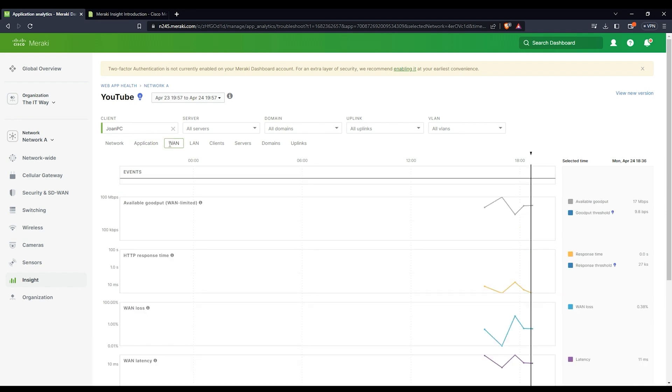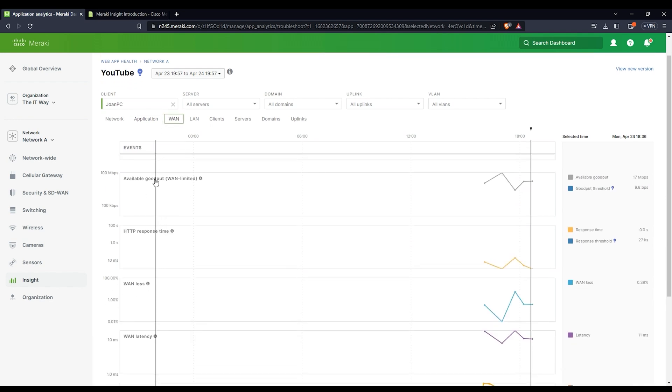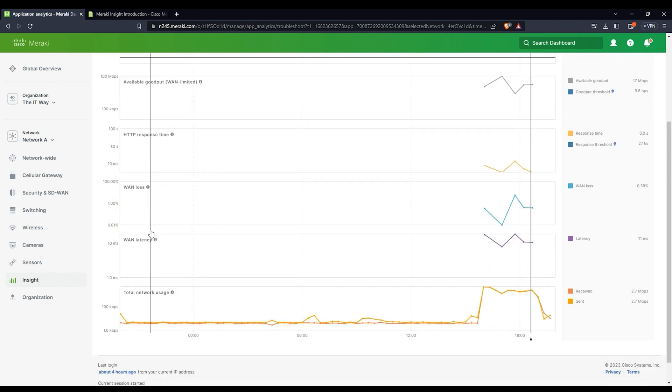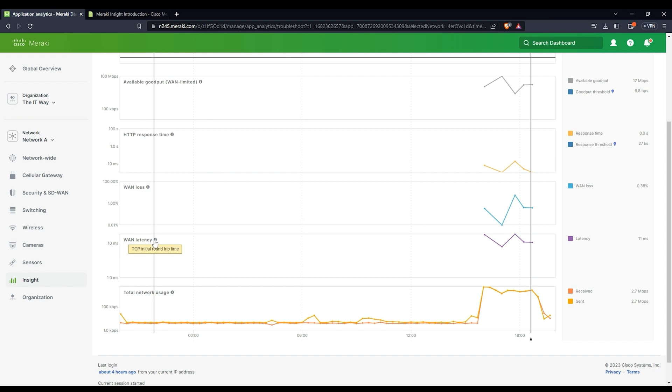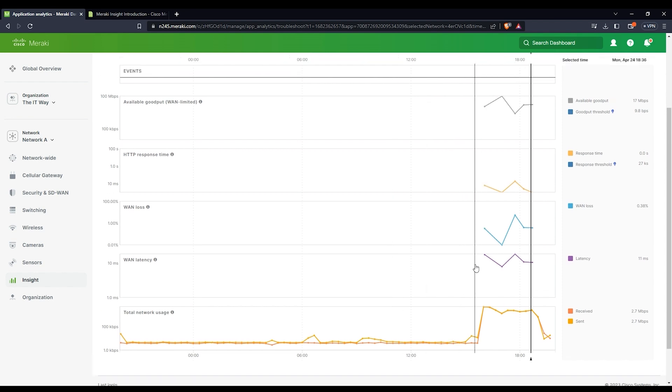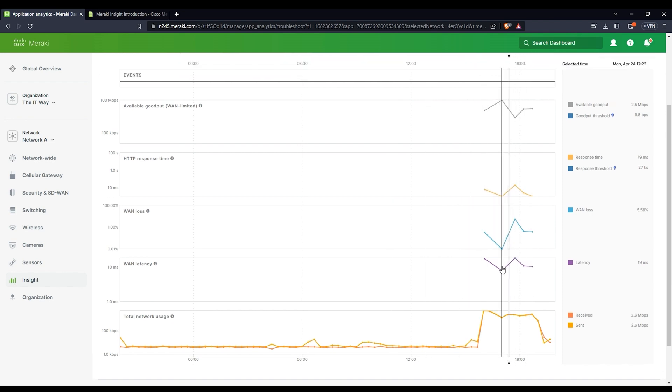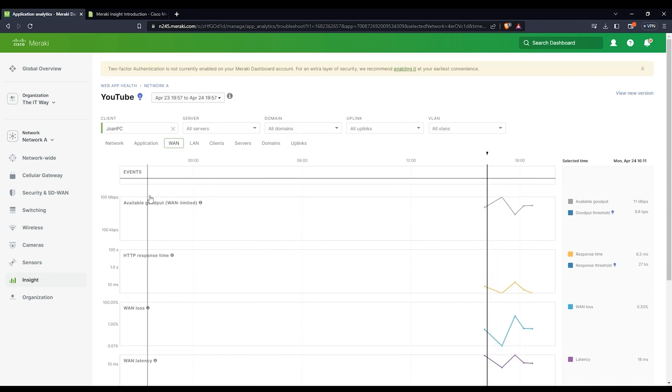From the WAN, it means the link that I'm taking a look at, I need to know the goodput, how good is that link, the HTTP response time in that link, and the WAN loss, how many packet loss are we seeing, the latency of that WAN, and the total network usage for this specific application. Here, it's very important if you want to take a look and troubleshoot and monitor the WAN, this is going to give you good information.